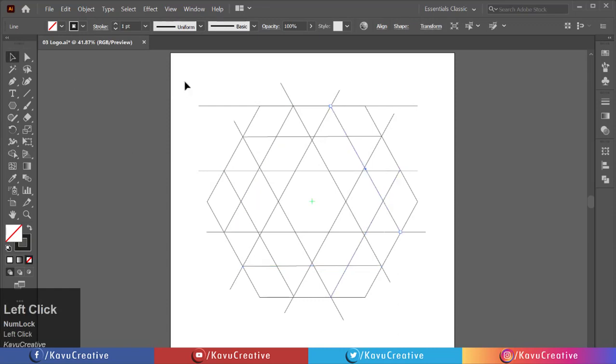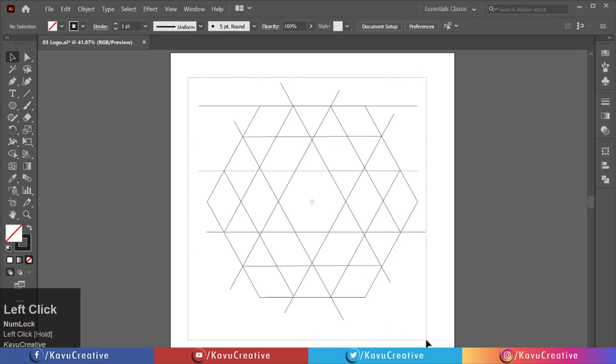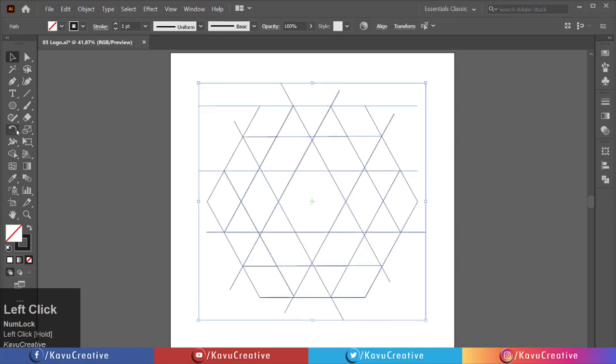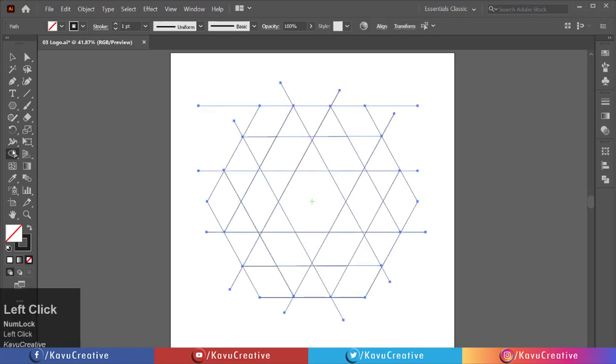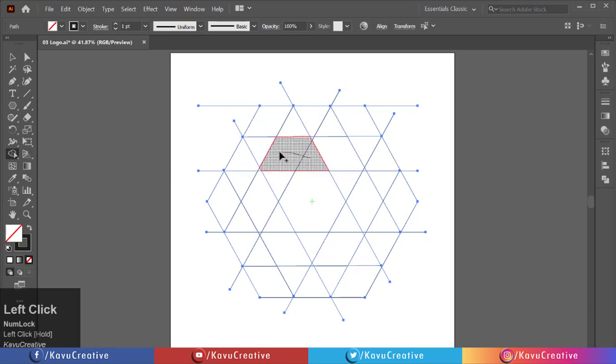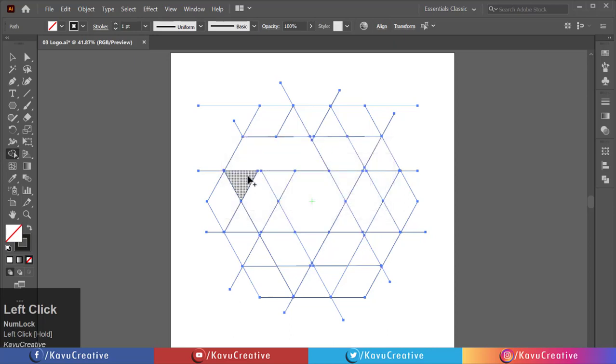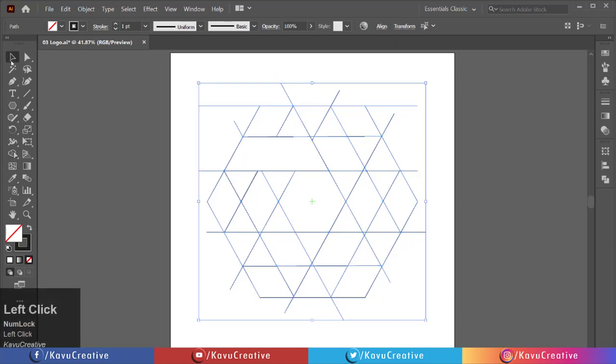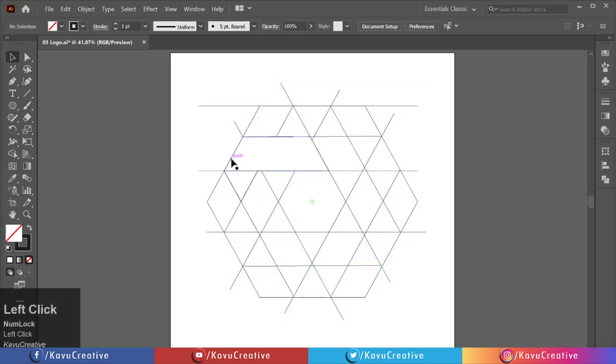Select all. Select the shape builder tool from the tool menu. Merge the shapes using the shape builder tool. When we merge the shapes, the pointer indicates the plus symbol. Holding the SHIFT key, select the merged shapes.